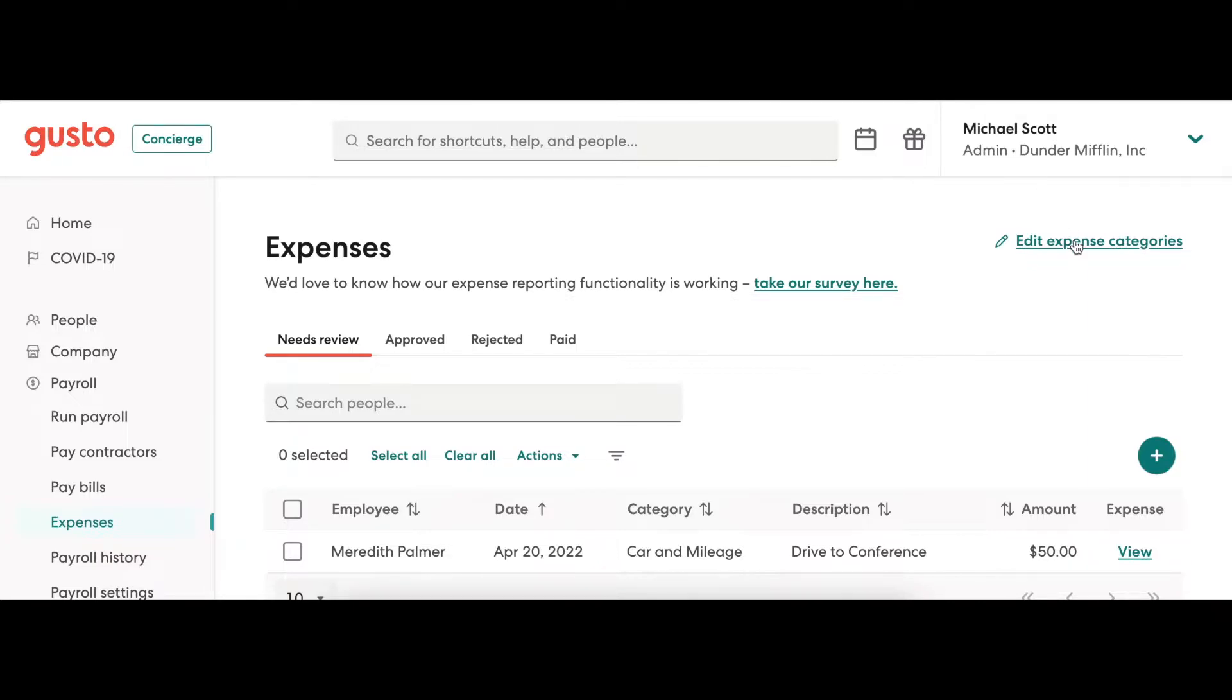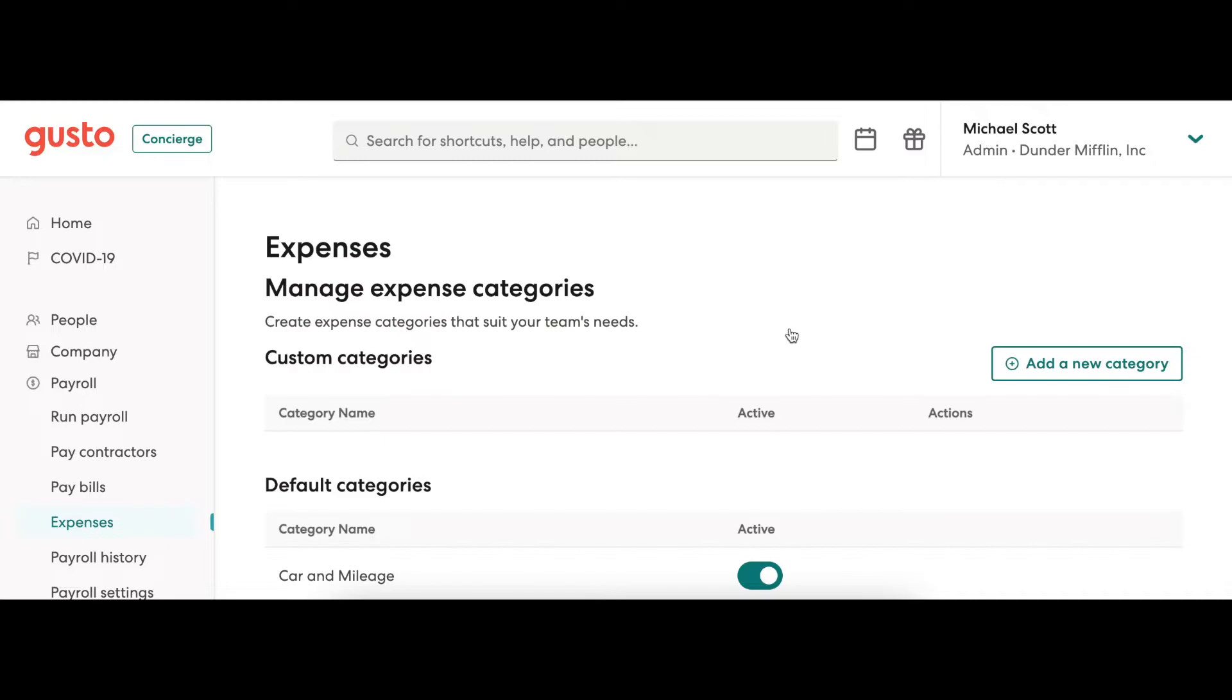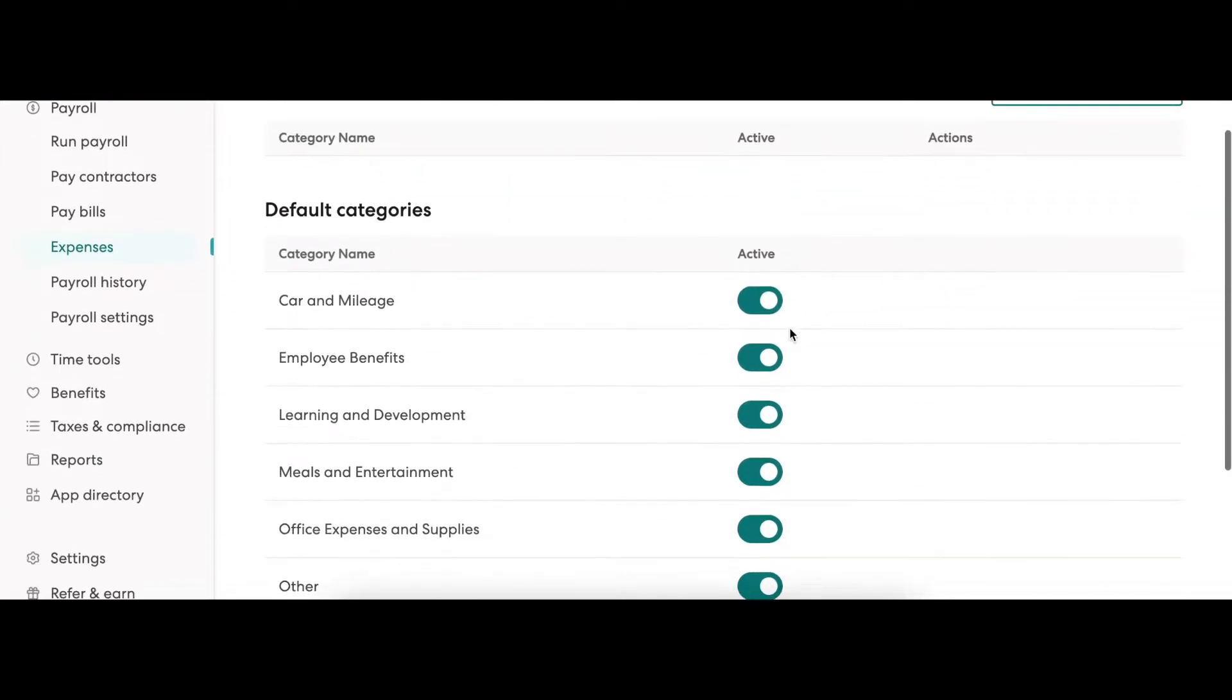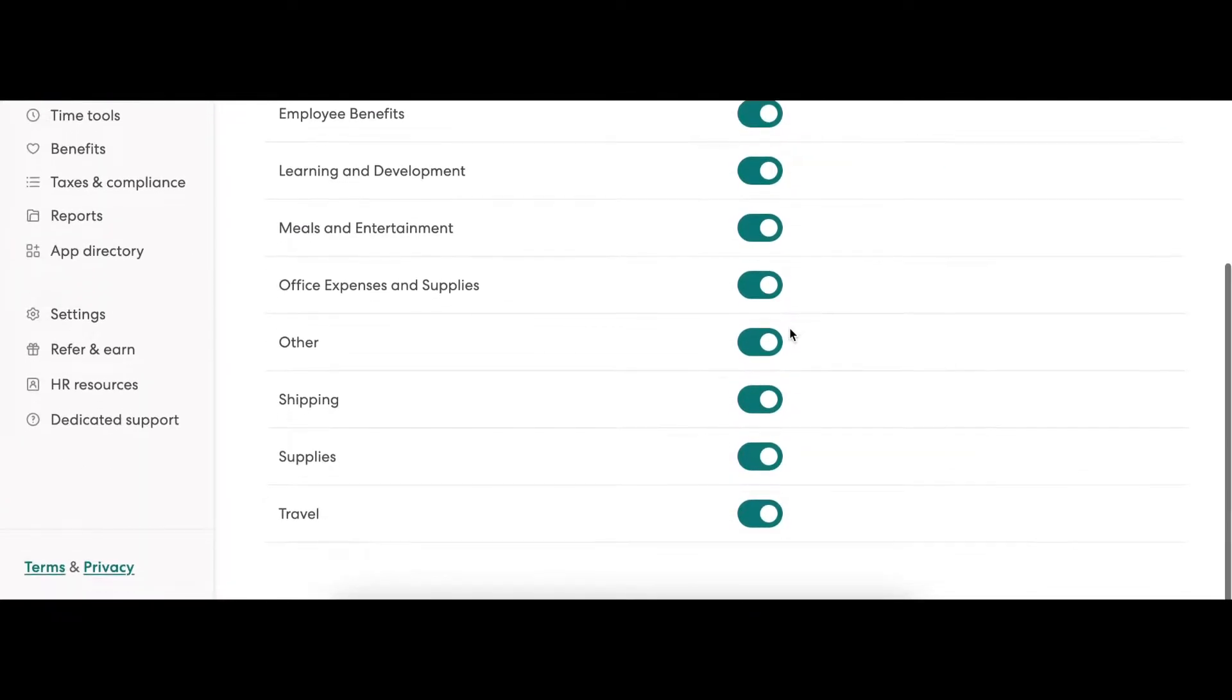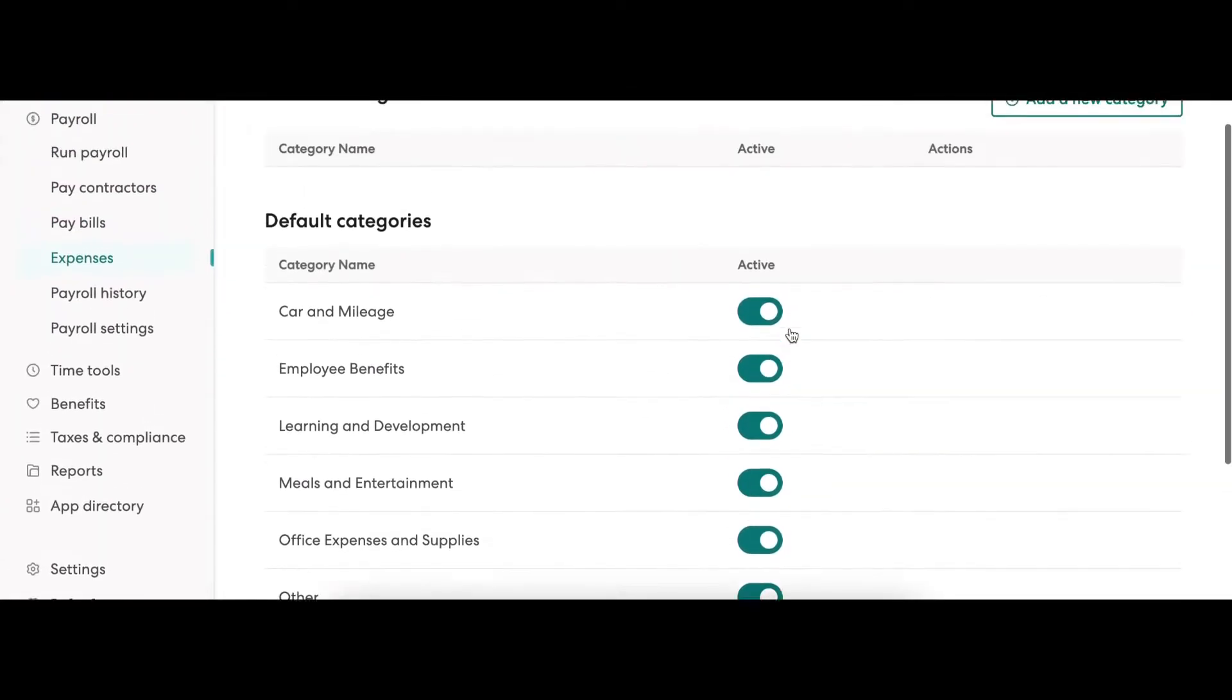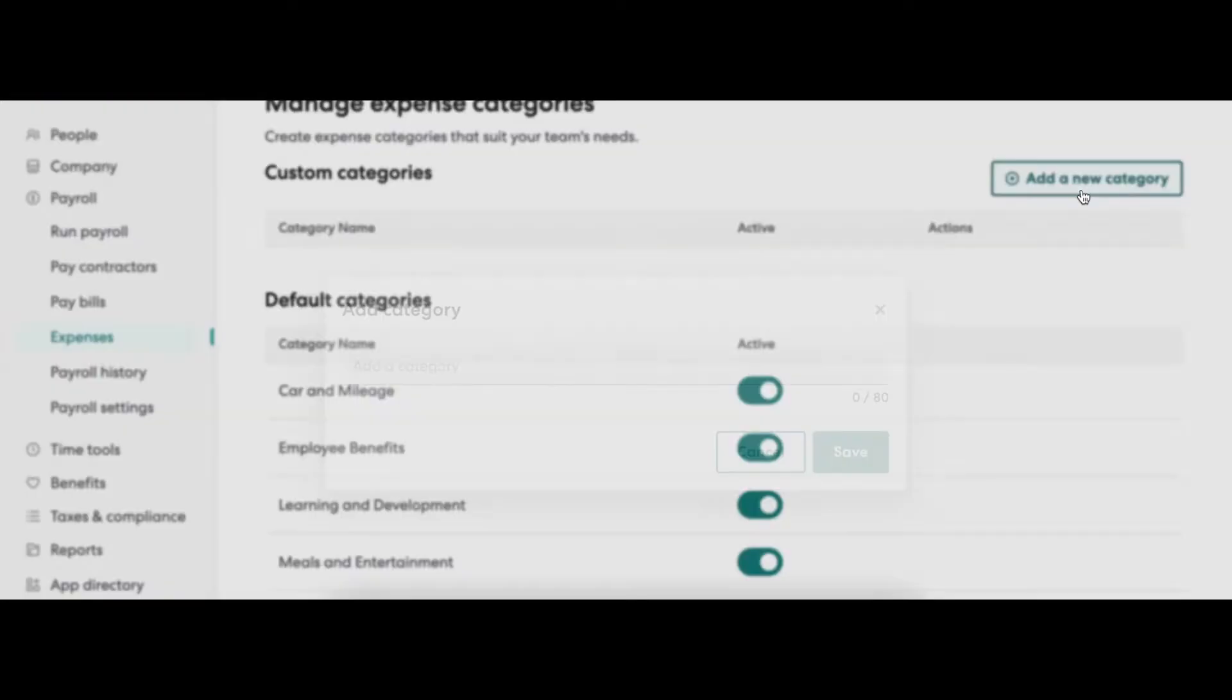By clicking the Edit Expense Categories on the top right, you can see a list of current expense categories and even add your own.